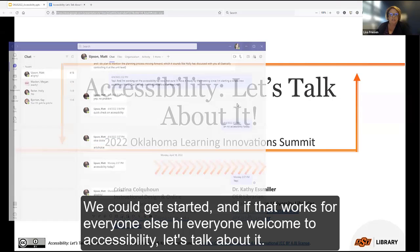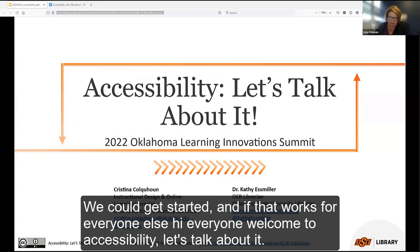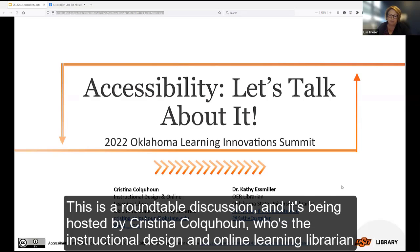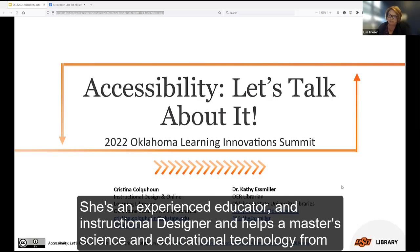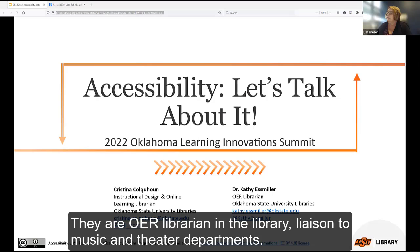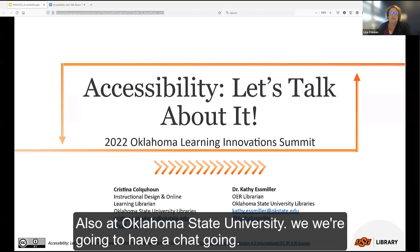Hi, everyone. Welcome to Accessibility: Let's Talk About It. This is a roundtable discussion hosted by Christina Calhoun, the Instructional Design and Online Learning Librarian for Oklahoma State University Libraries. She's an experienced educator and Instructional Designer holding a Master of Science in Educational Technology from Oklahoma State University. Also joining us is Dr. Kathy S. Miller, Assistant Professor of Professional Practice, OER Librarian, and Liaison to Music and Theater Departments, also at Oklahoma State University.